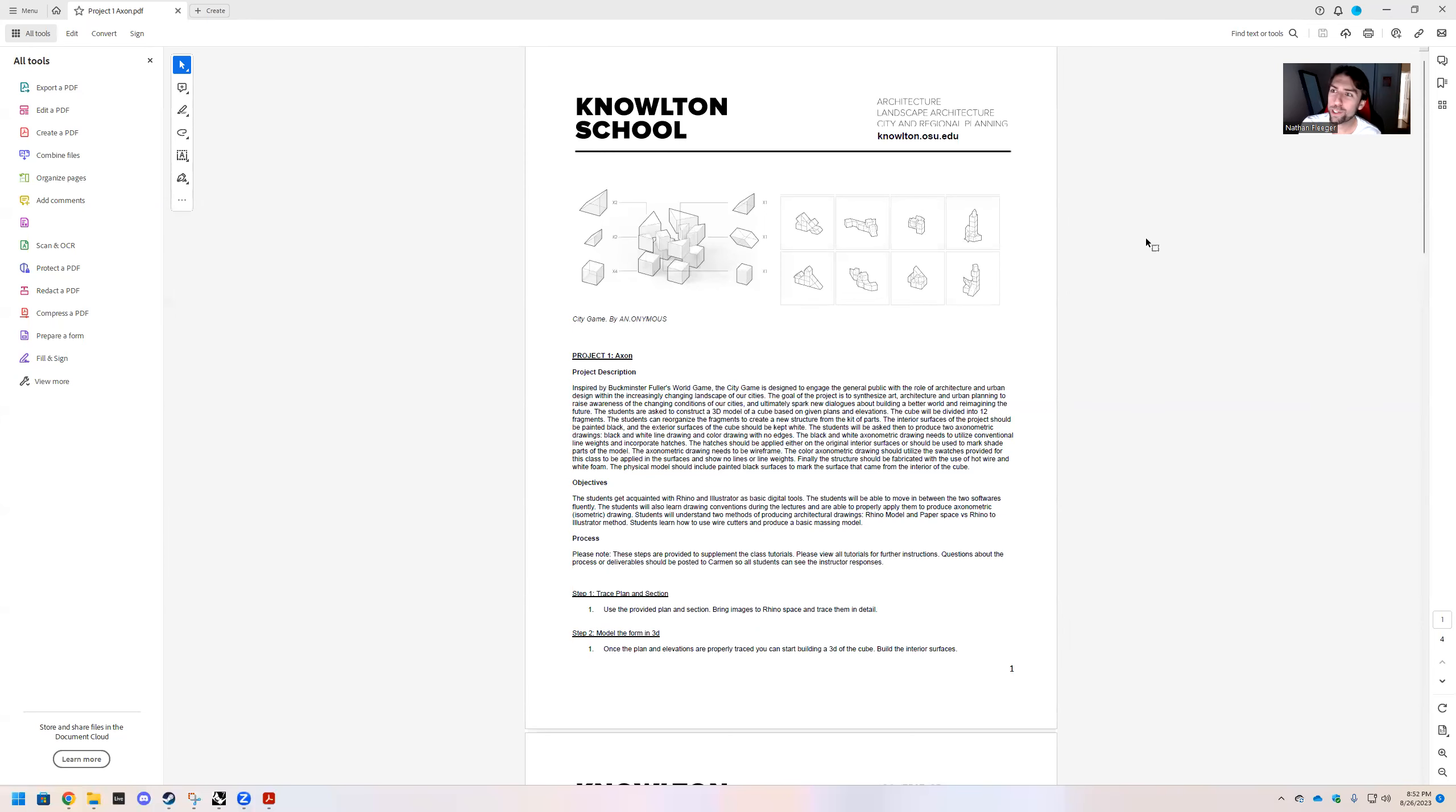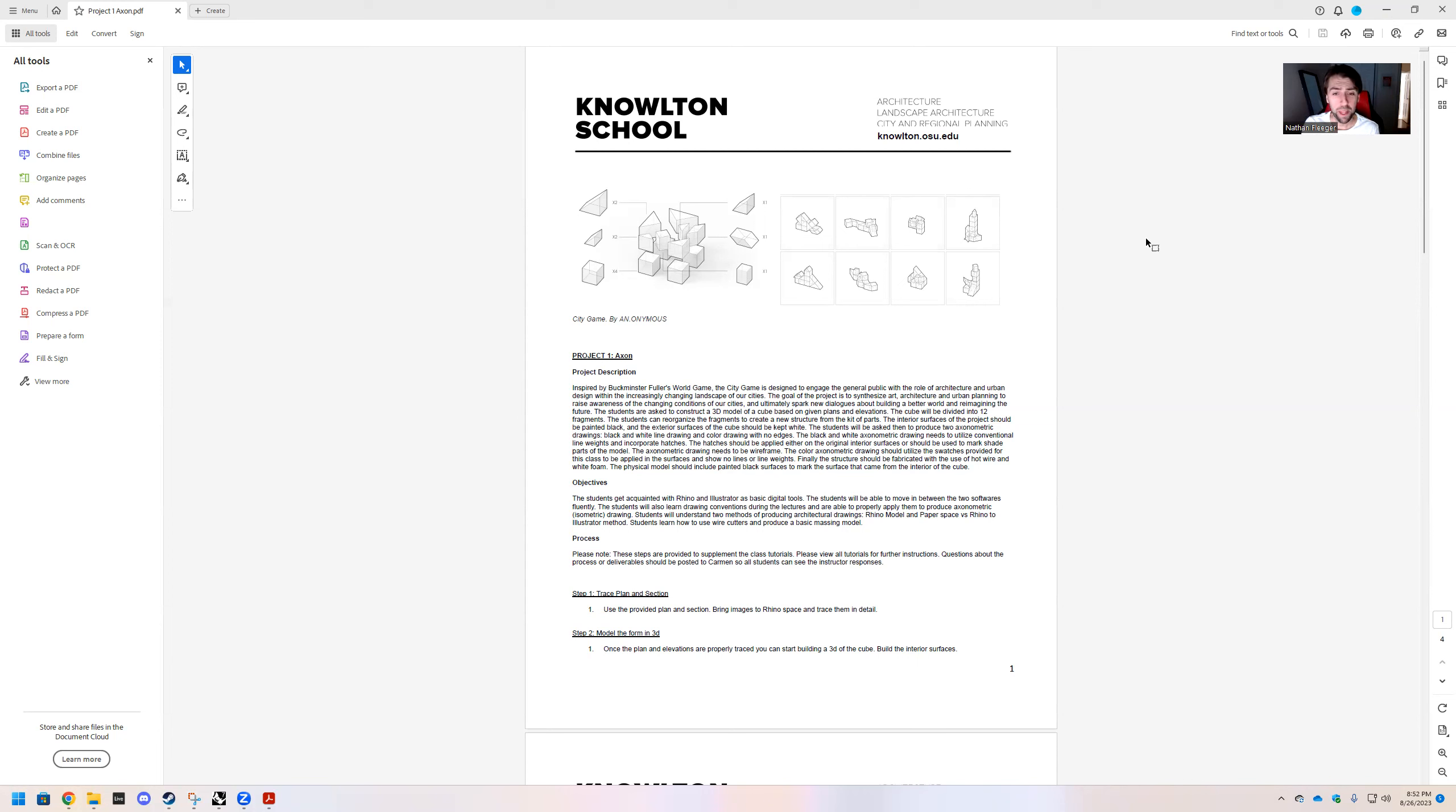Hey everybody, we're going to start project one in this video. I'm really excited about it. This one's going to be really cool. Marta briefly went over the project with you guys in lecture, and I just want to highlight some key things.